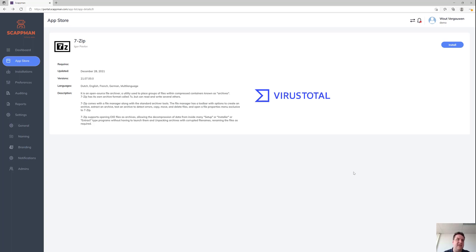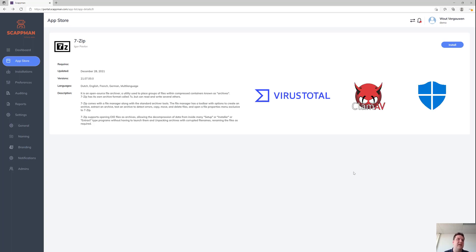Then we get those hashes out, store them in our database, and make sure that when we create the package we check again if those hashes still match. Then we're going to do a real-time scan with ClamAV and Defender to make sure that those files are clean — to be 200% sure they're clean.